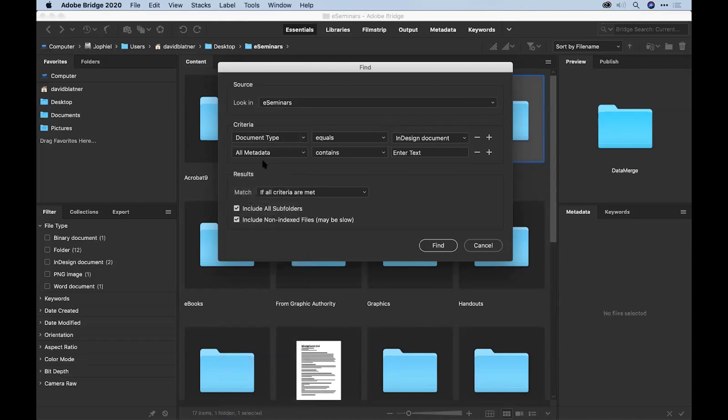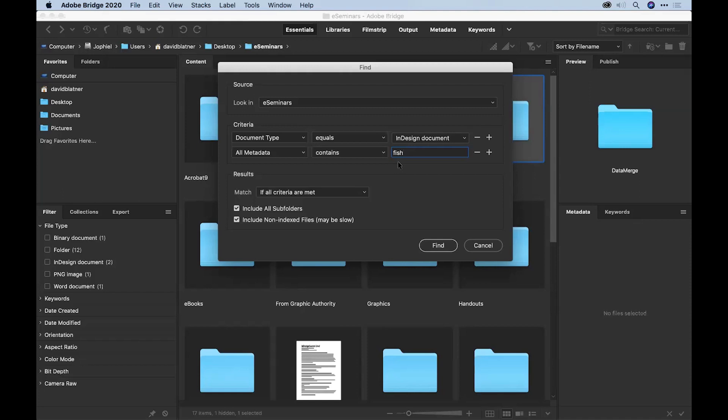And I'm going to search all the metadata in all my InDesign files for anything that contains the word fish. That's all I'm going to do. Just find me anything where it says fish in there. Or you could type the exact name of the file, but I happen to know this one has the word fish in it. And only do it if all the criteria are met. So search for InDesign documents that have some metadata that says fish. Let's try it out.